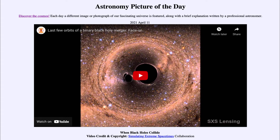Today's picture for April the 11th of 2021 is titled 'When Black Holes Collide.' So what do we see here?